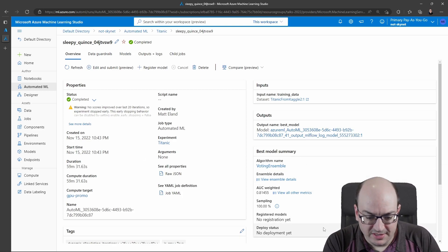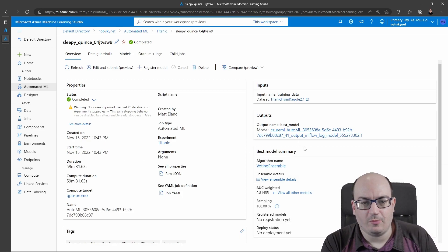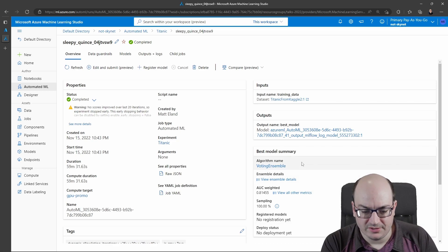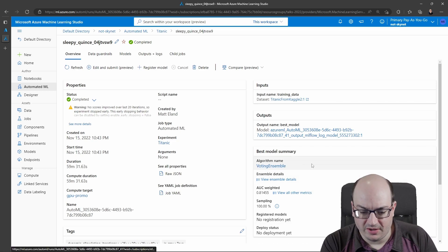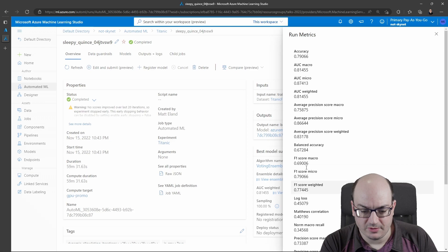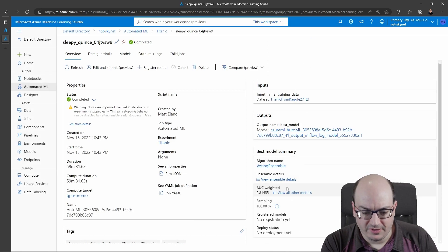We can see down here in the lower right, we've got this summary of the best model. This is showing us that it's a voting ensemble. I'm going to click to get some details, view all the metrics associated with it.